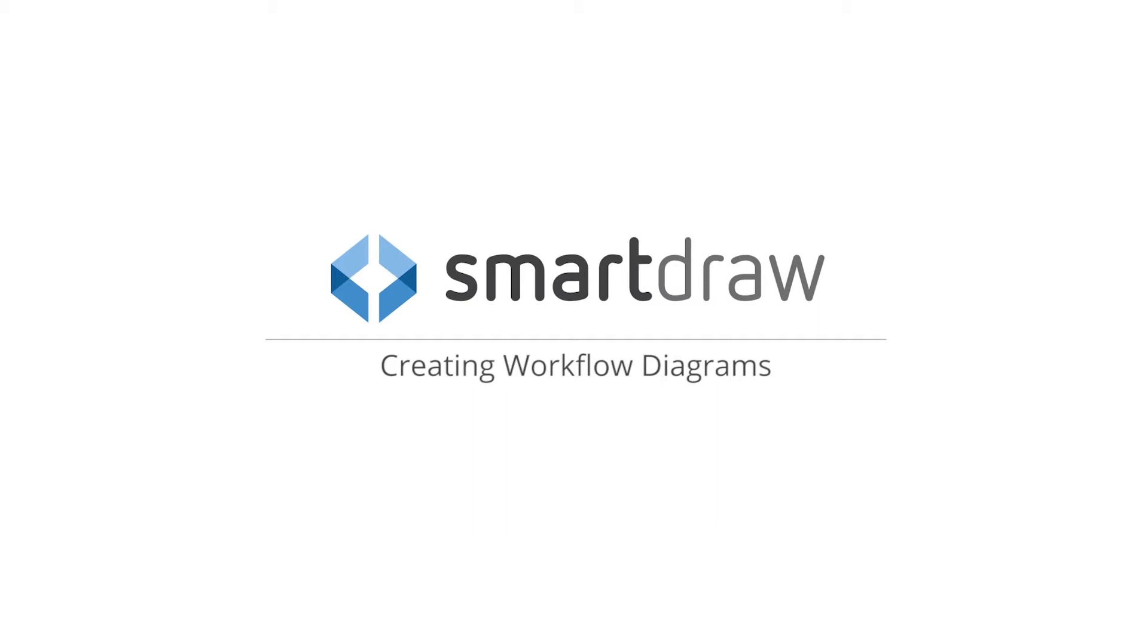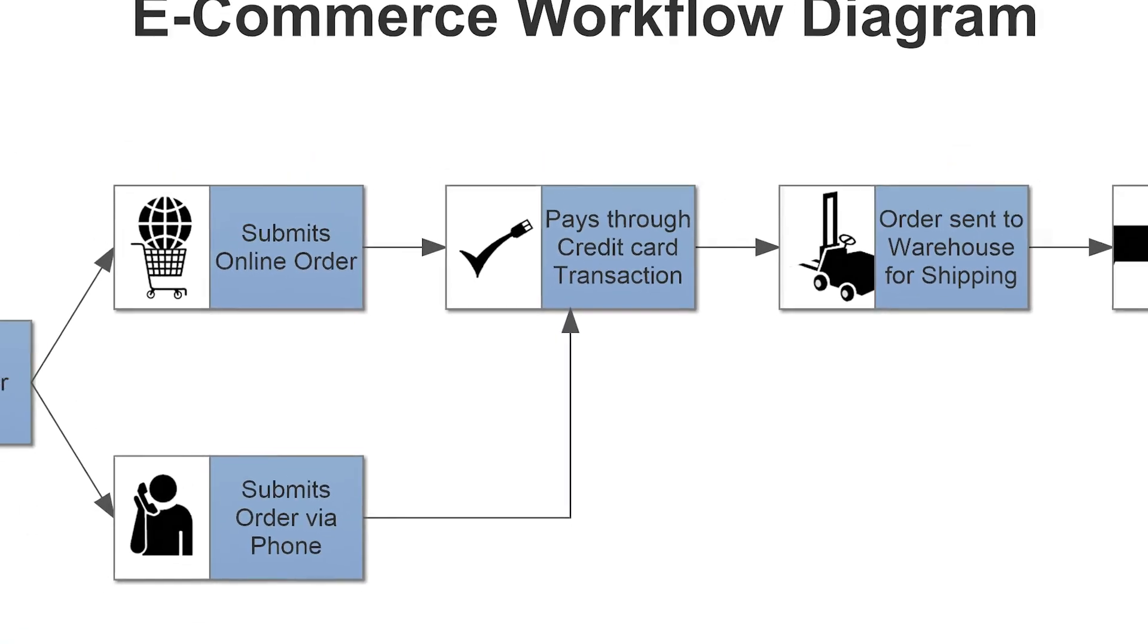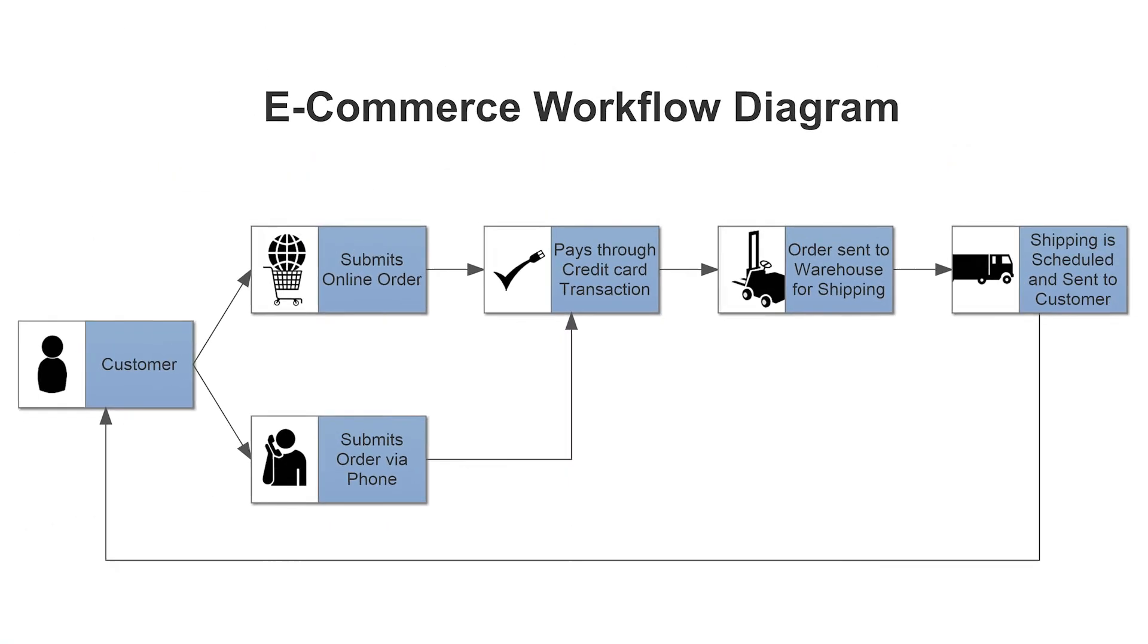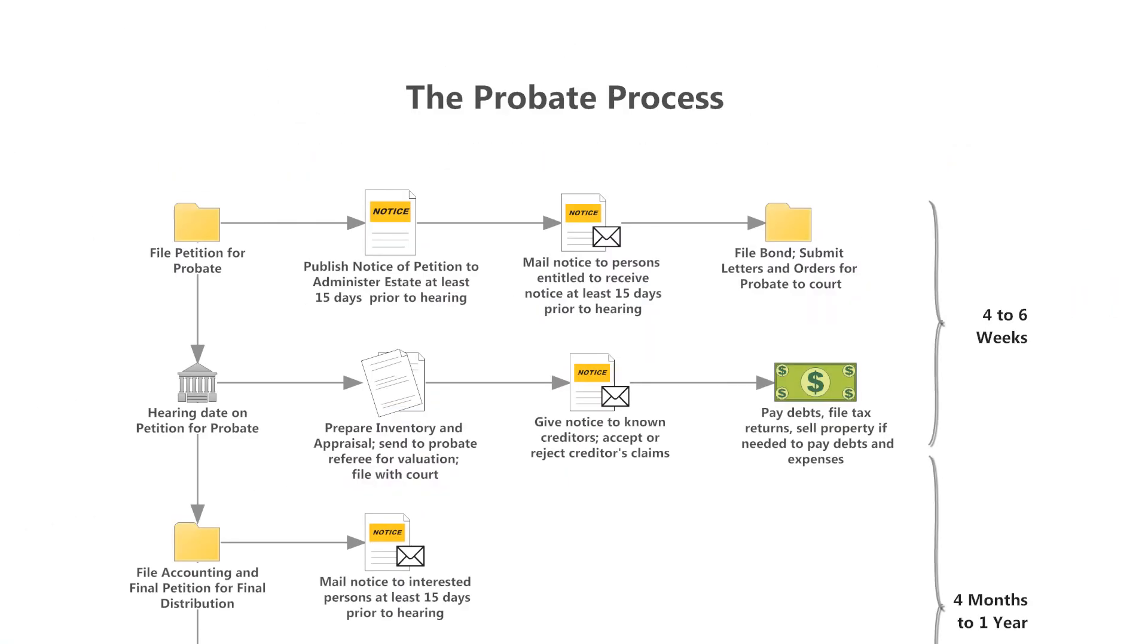A workflow diagram is a form of flowchart depicting the movement of tasks, actions, or resources from one person or group to another.